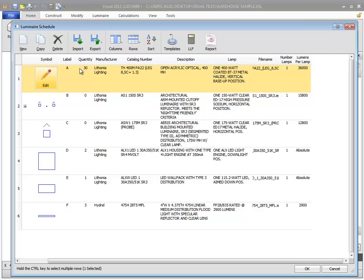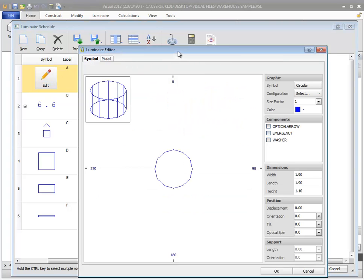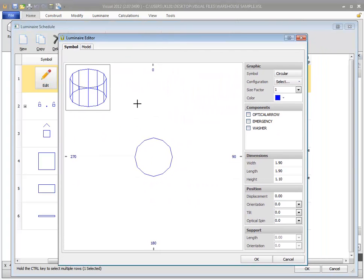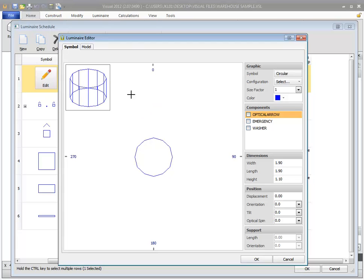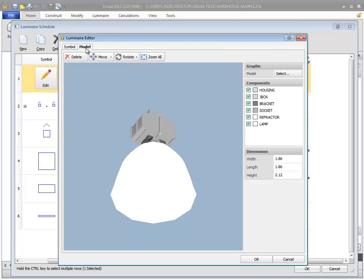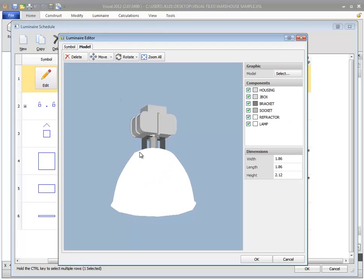The symbol and file name cells have unique behavior. Clicking on the symbol opens the luminaire editor, allowing you to edit the symbol, create a new luminaire configuration, as well as view and assign 3D models for use in renderings.